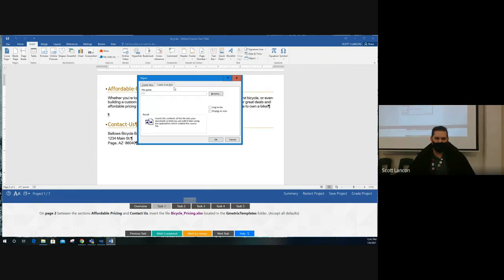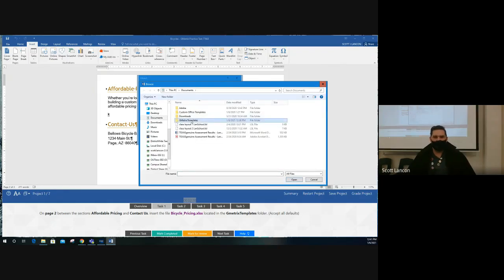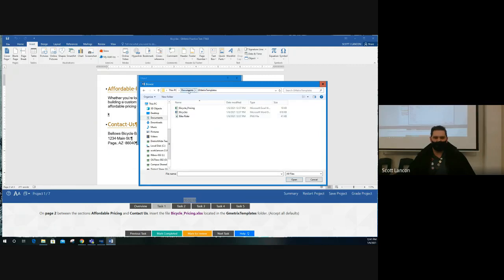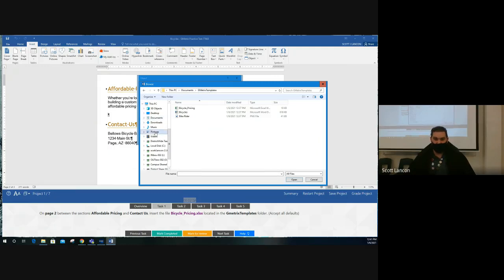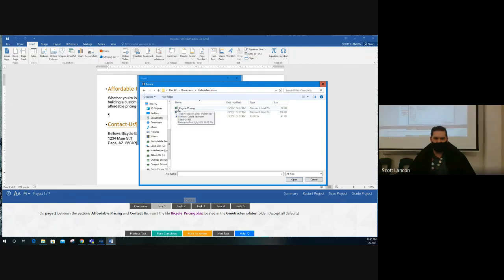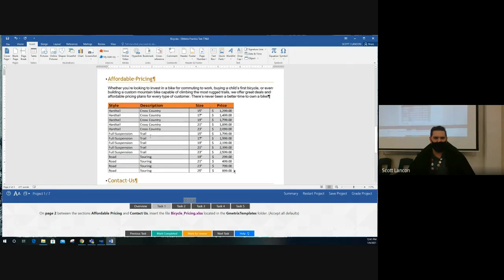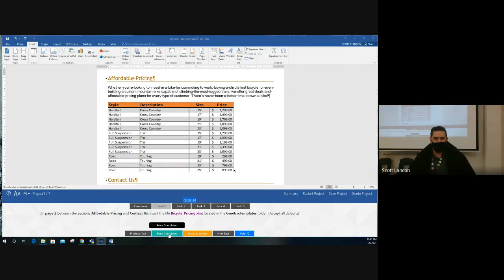Click Object, select the object from the dropdown menu. We're not creating a new file — we're creating from an existing file, so choose 'Create from File' and browse for it. The GMetrics template folder is inside the Documents folder. Browse there, find the Excel spreadsheet — it's green with an X, Microsoft Excel — 'bicycle pricing' is the name they asked for. Click Insert, say OK, and a spreadsheet table will be placed right into the document. When complete, hit the Mark Complete button.